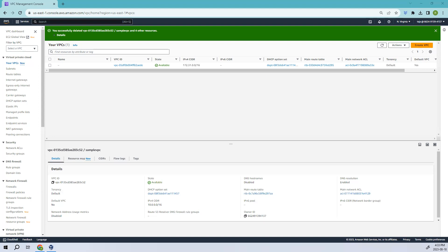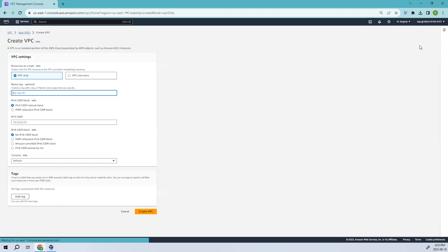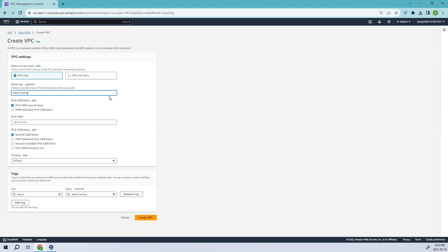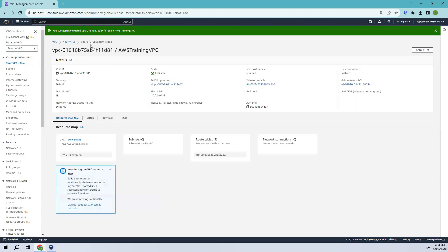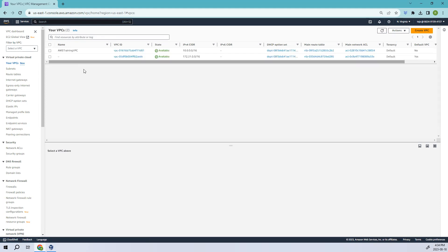Let's go ahead and create our VPC. I'll select 'VPC only'. We've already discussed creating a VPC in previous videos but let me show you a quick overview. I'll name it 'aws training vpc' and for IPv4 I'll add the address 10.16. I'm not using IPv6, just IPv4. Let's go ahead and create it.